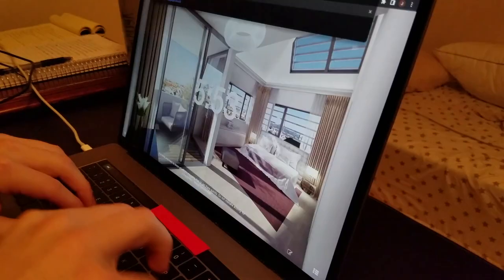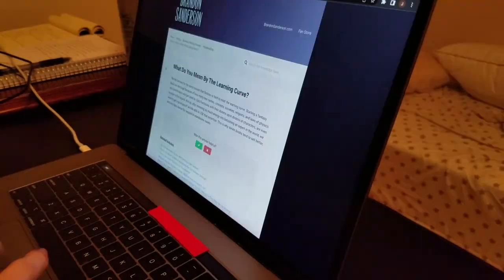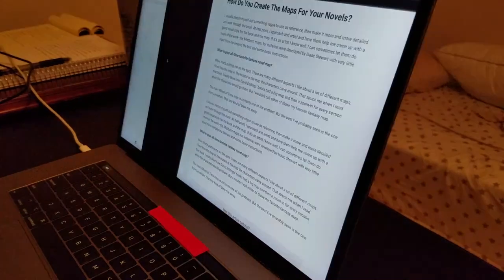Today I'm diving into Brandon Sanderson's site and reading some of the free information he's put out on world building, taking notes, and seeing what I can glean. I just finished reading through all of the articles about world building on his site and got some good information, though most of it did overlap with what he talked about in his lectures.